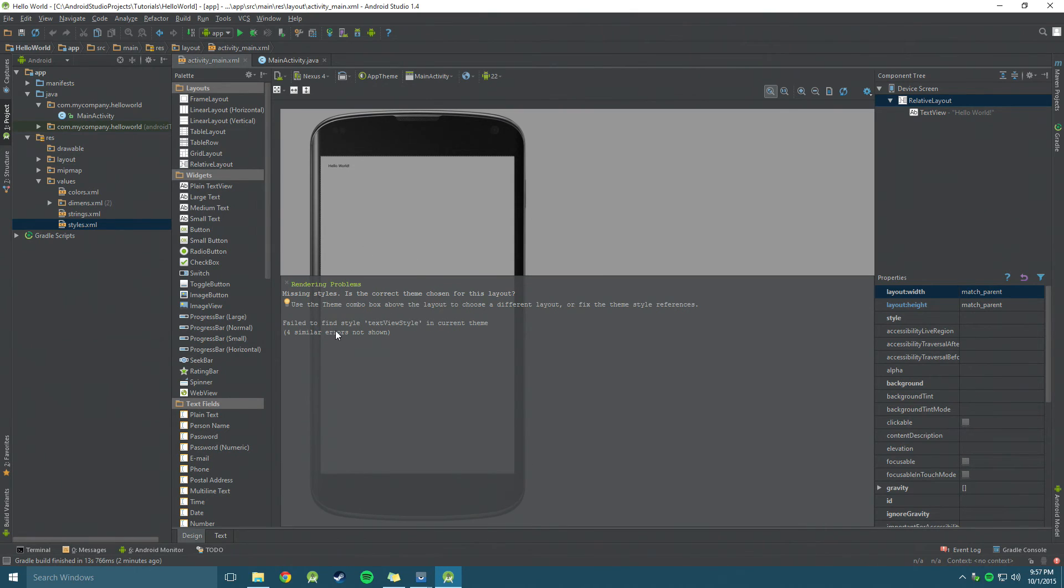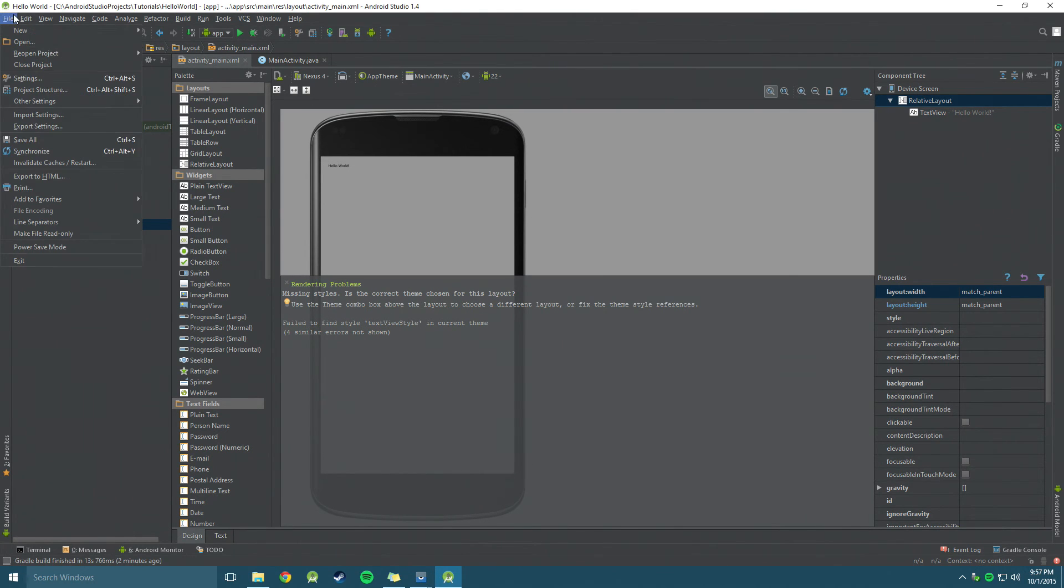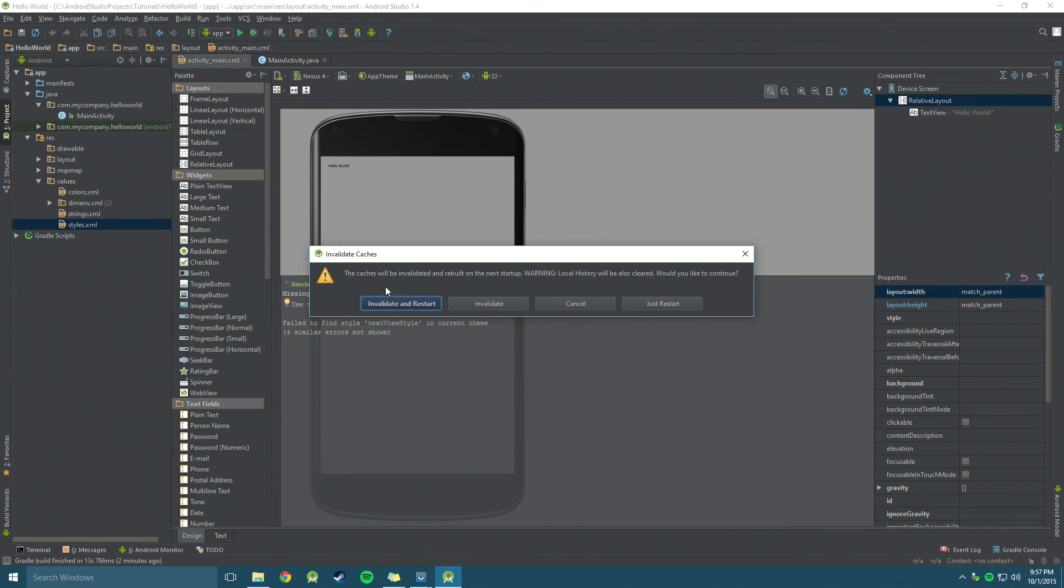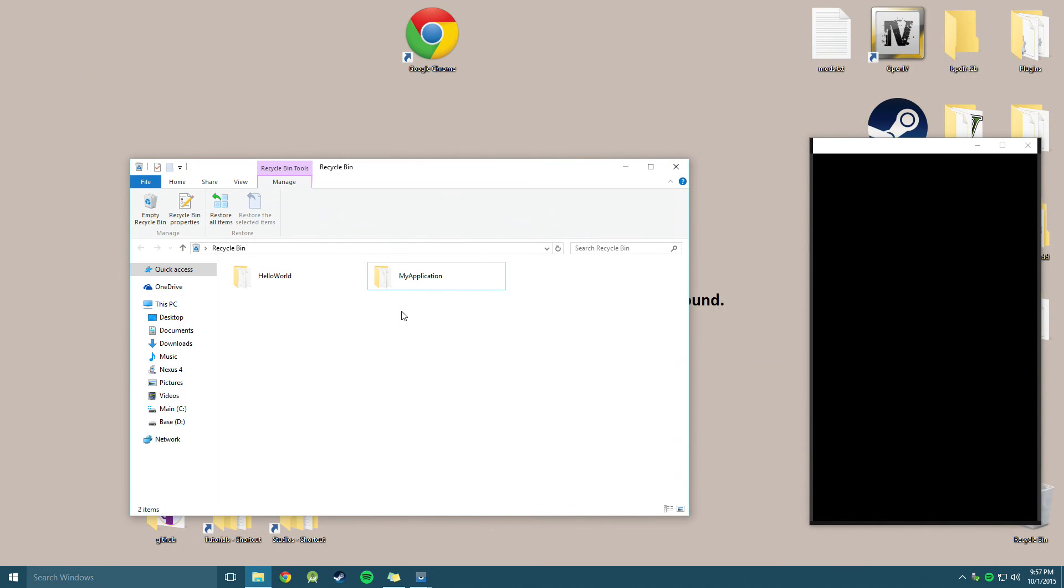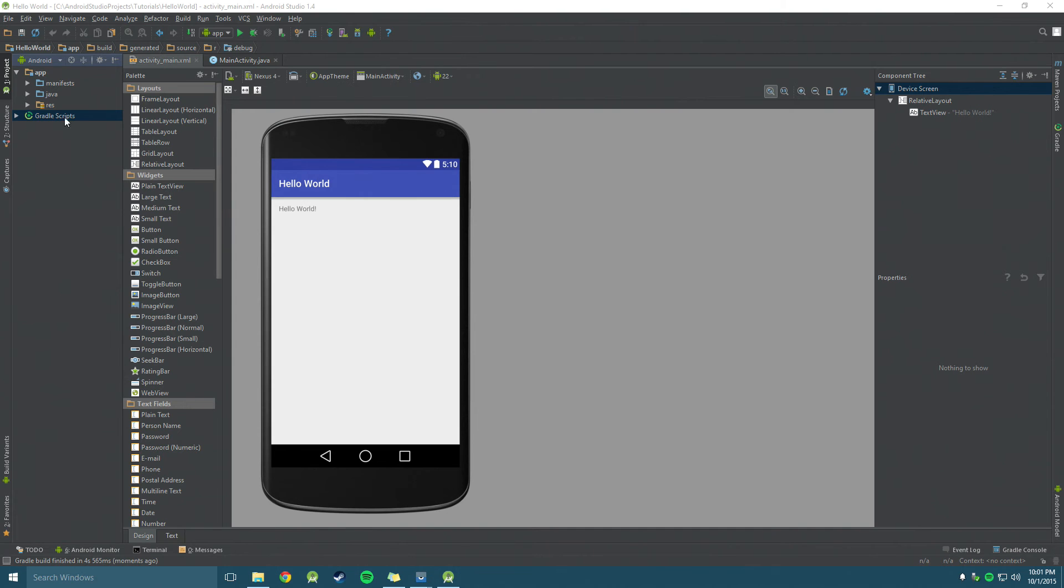As you can see here, I am getting a rendering error. So I am going to go to File and go to Invalidate Caches and Restart and click that. Okay, so that is finally completed.